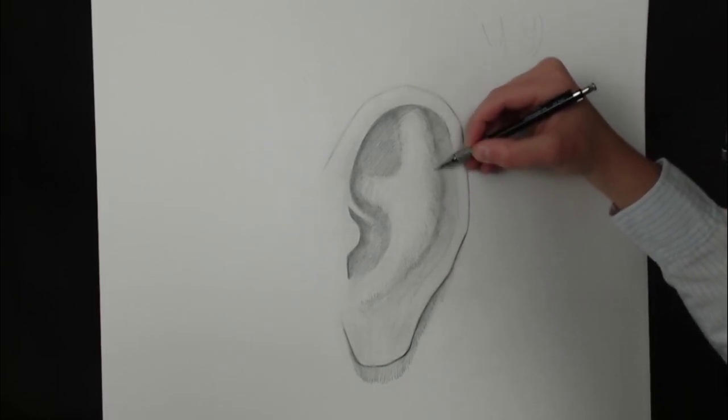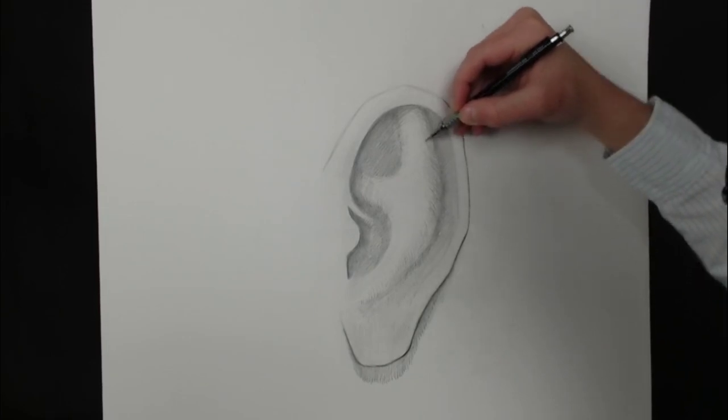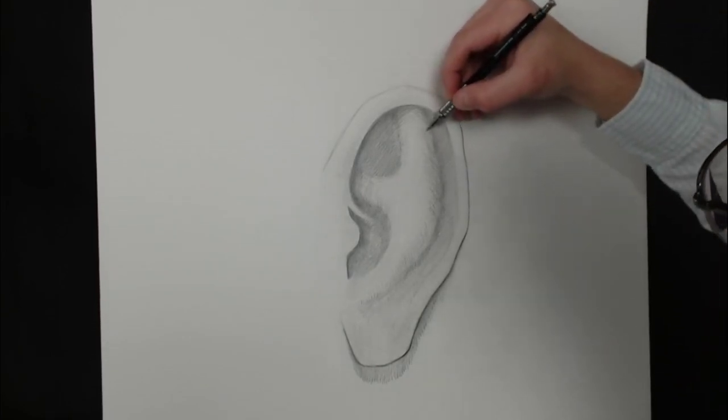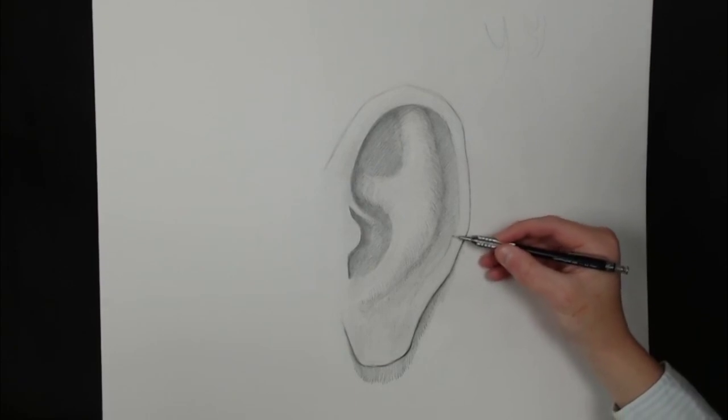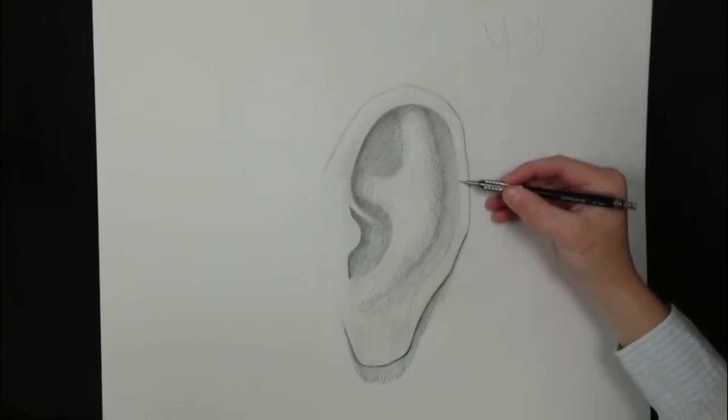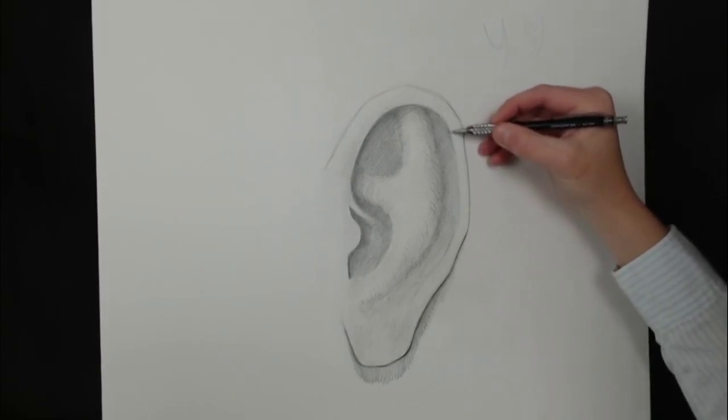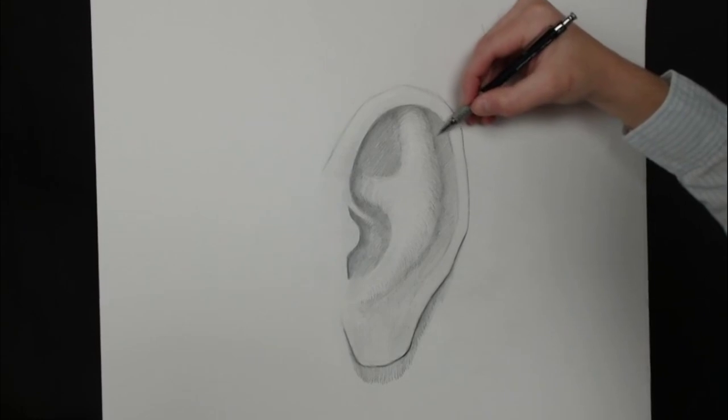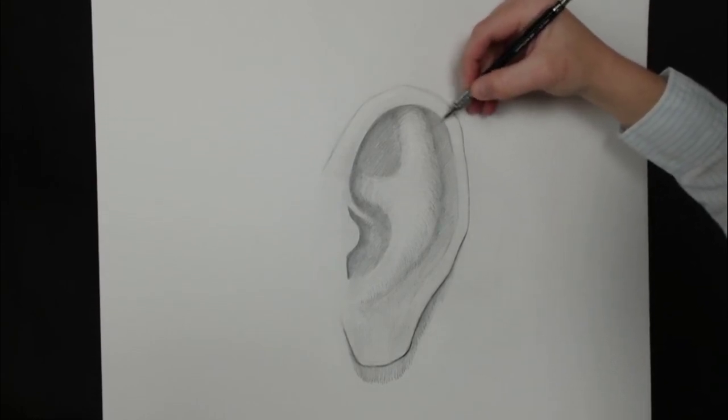If I was drawing on my own, I'd be rotating my paper regularly to facilitate marks that are most comfortable for me. You see me as well, continue to just bounce around between the different parts of the drawing, always wanting to evaluate the piece as a whole.